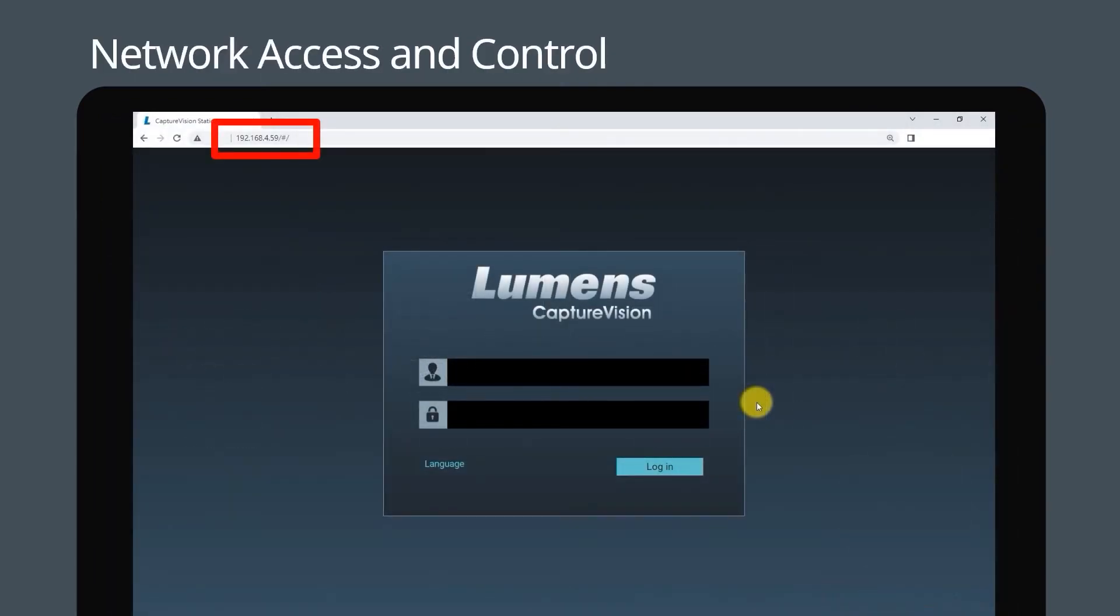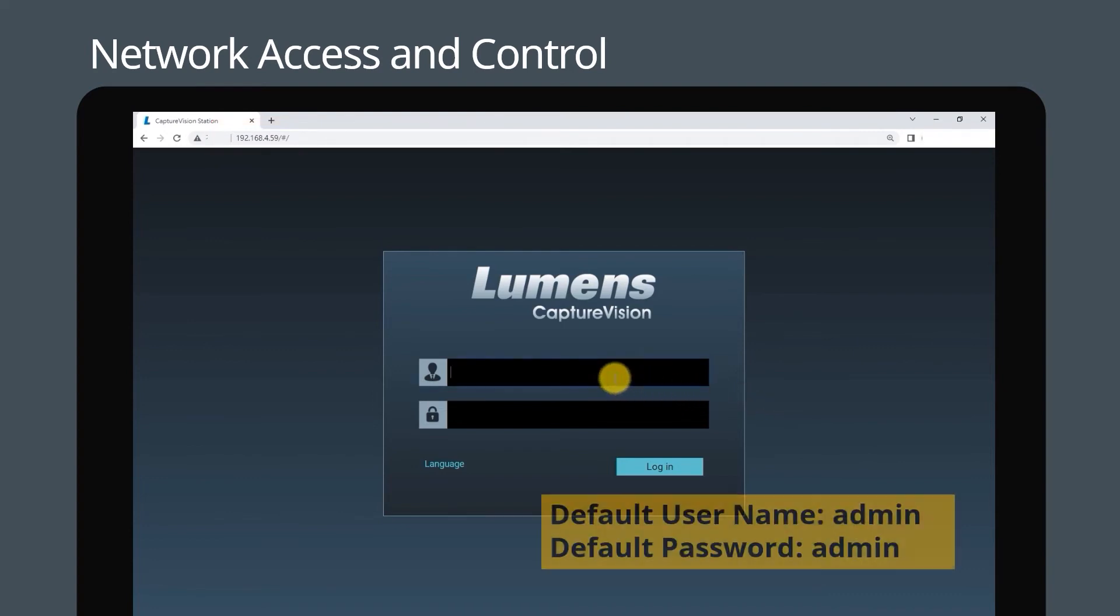Enter the device's IP address into your web browser. Enter the administrator password to log in. By default, the username and password are admin.